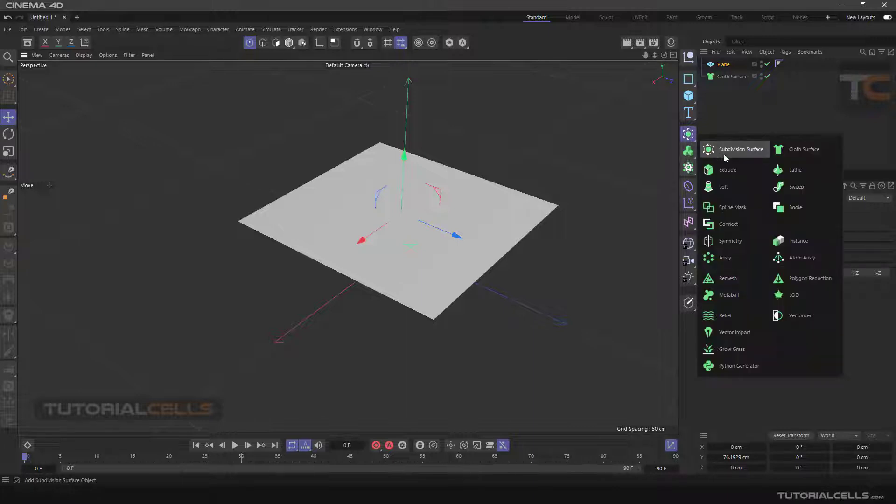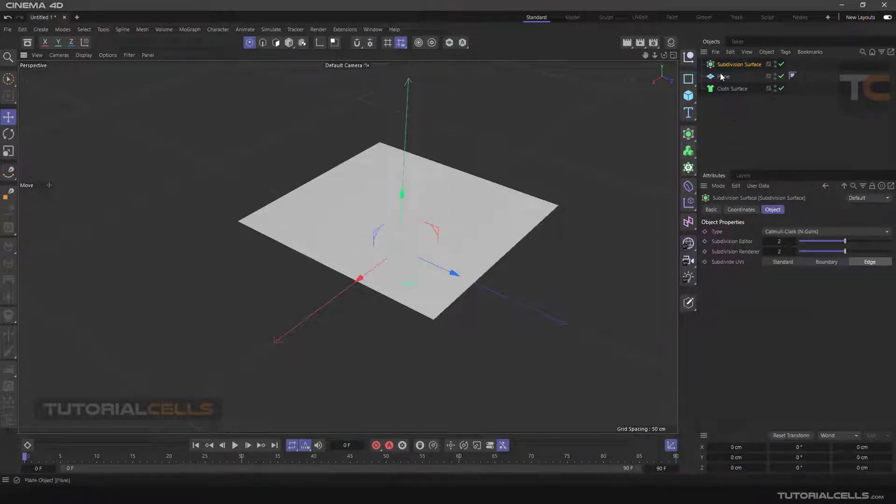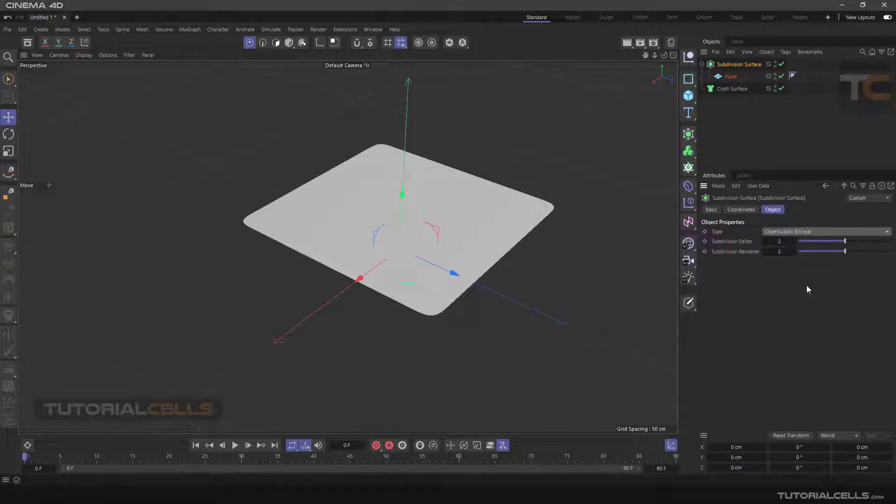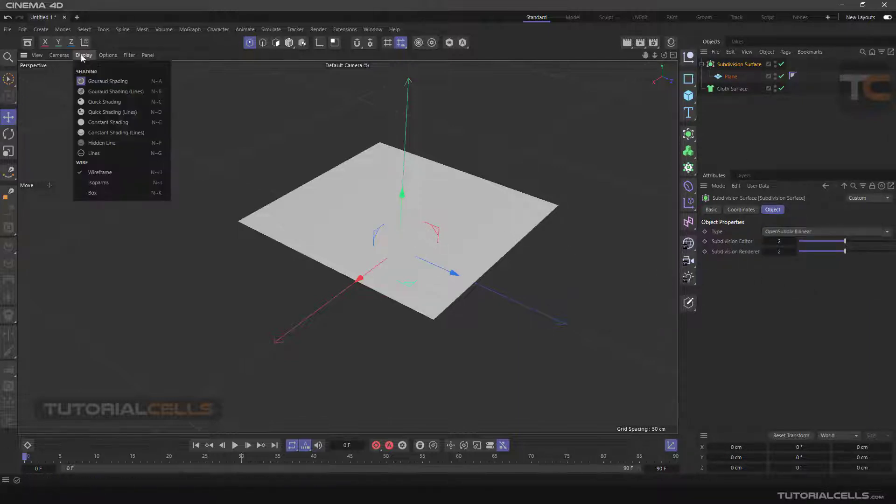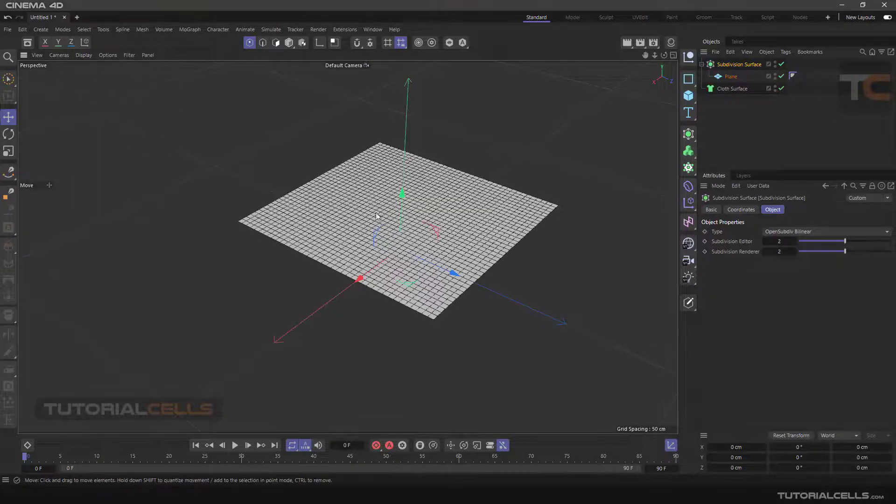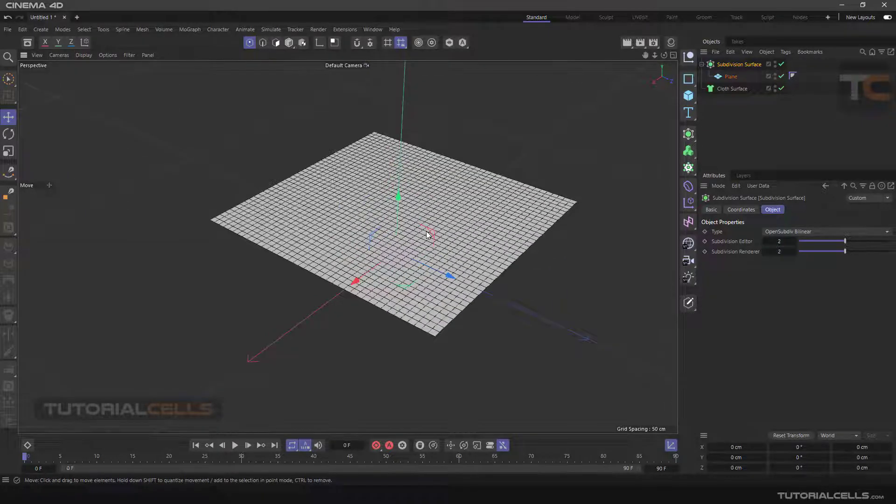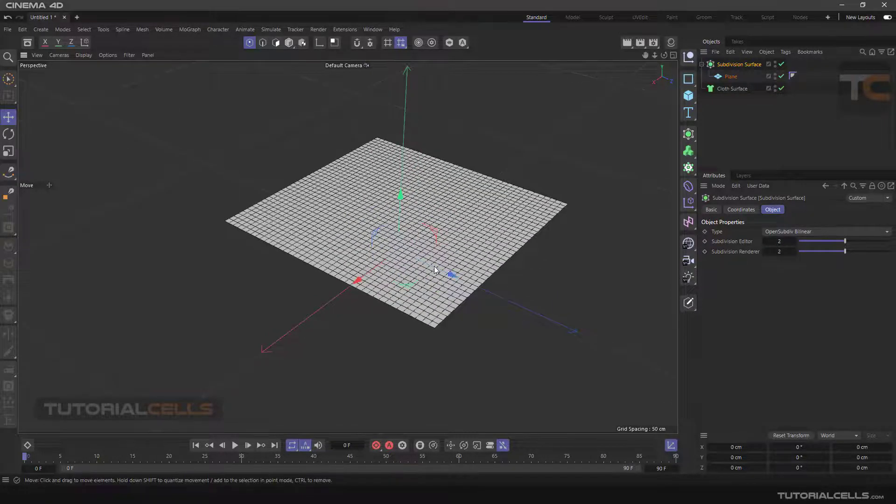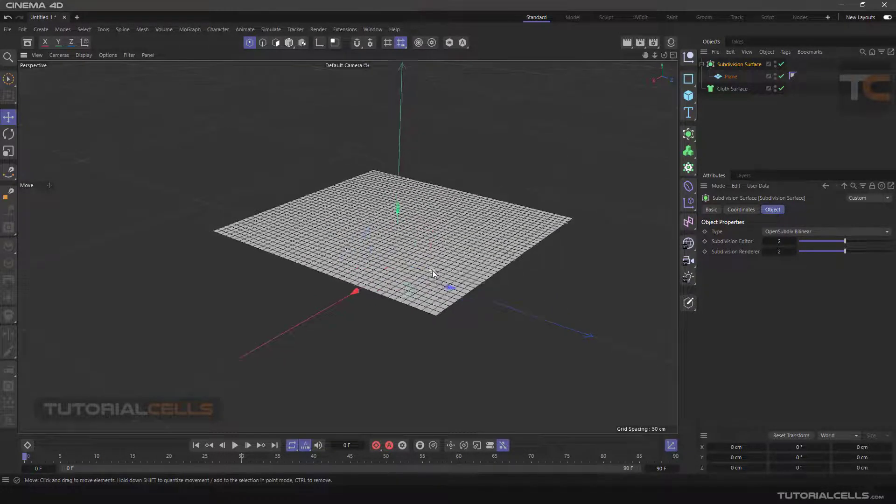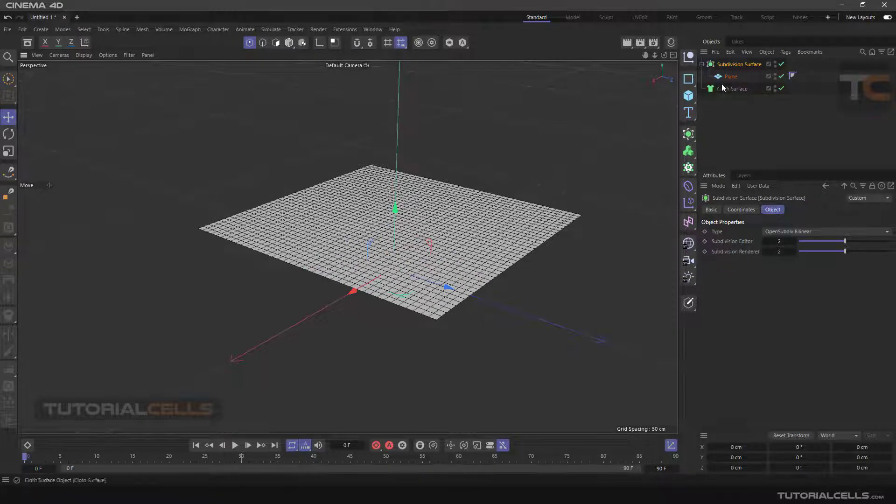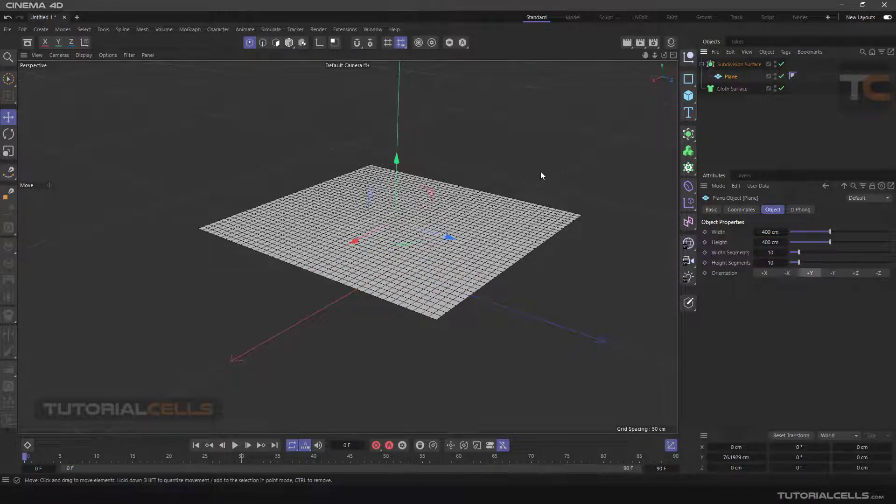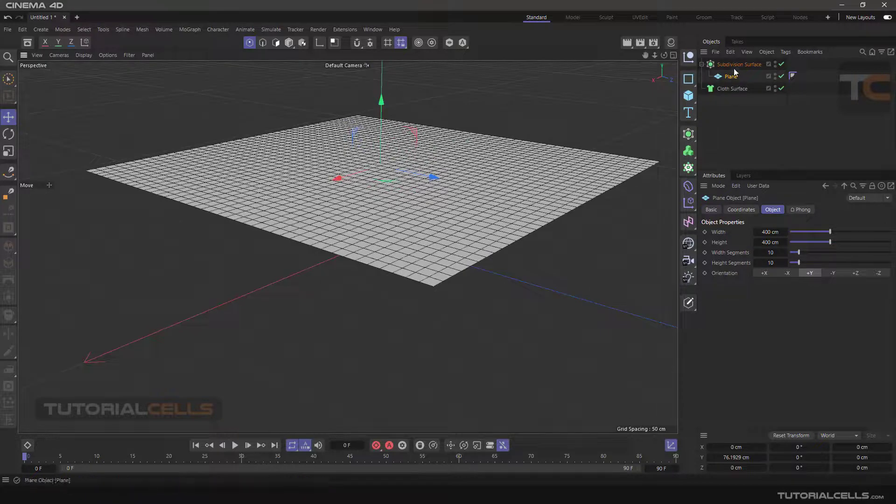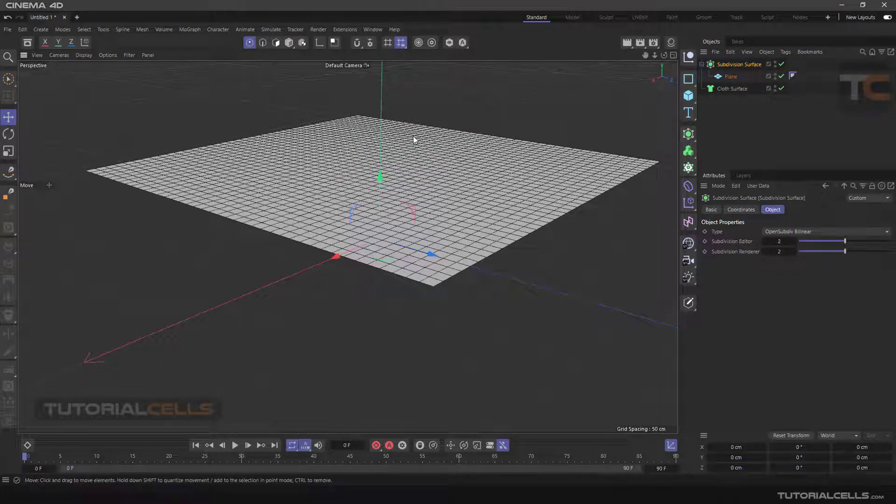As you can see, you can add more subdivision to that. And after that, you have to make it editable and then extrude for making thickness to that. We have lots of things to do.